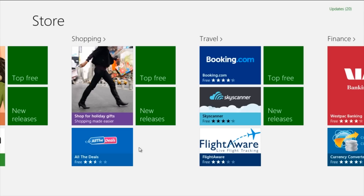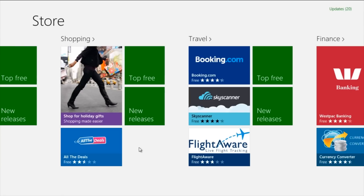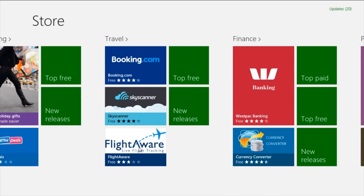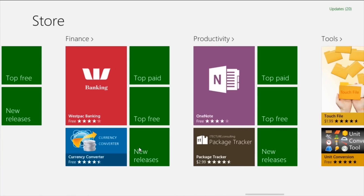Next is Travel, where you can use apps to book flights, keep track of flights, and see if flights are cancelled. Then you have Finance. A great app is the Westpac app you can see on the screen. There are also other apps such as a currency converter, and you can look in there and see if you find any apps you like.